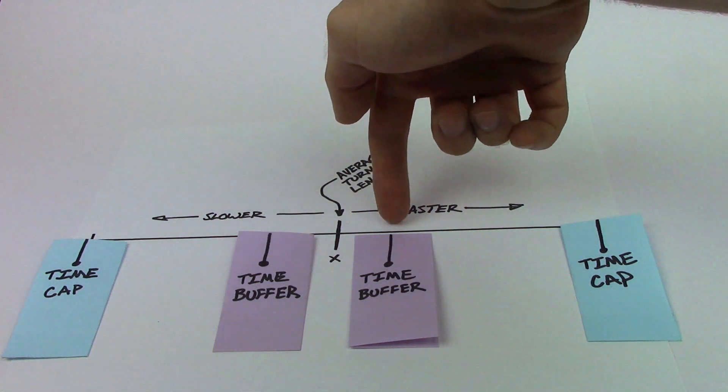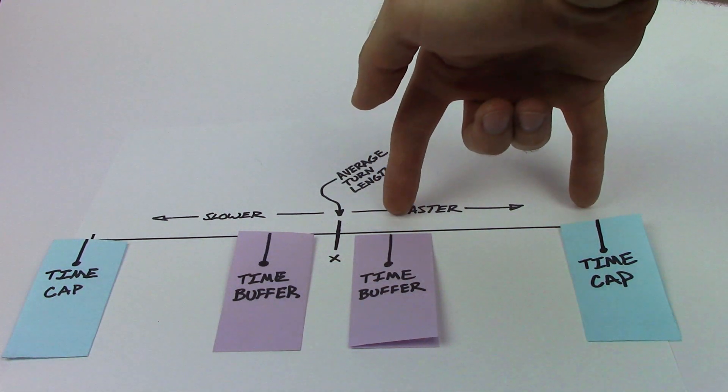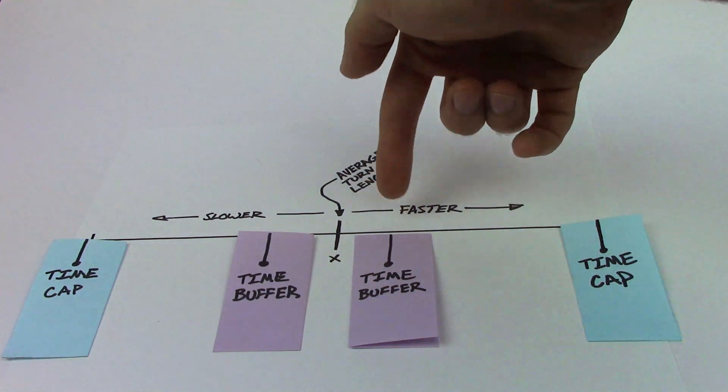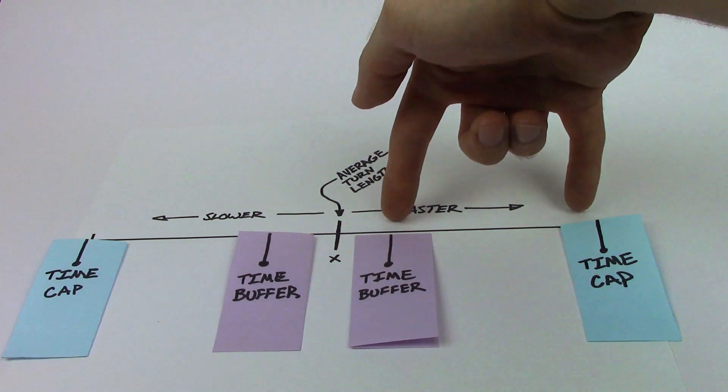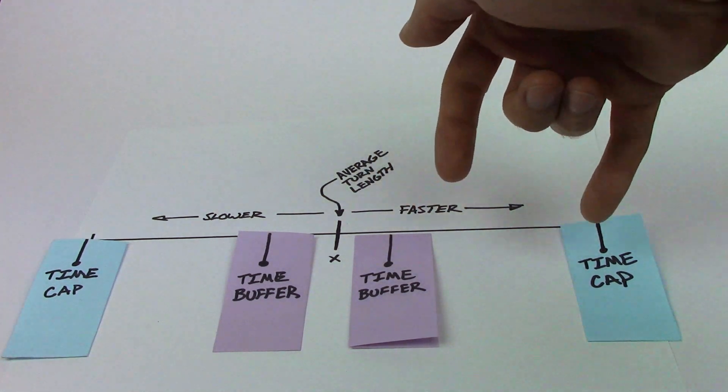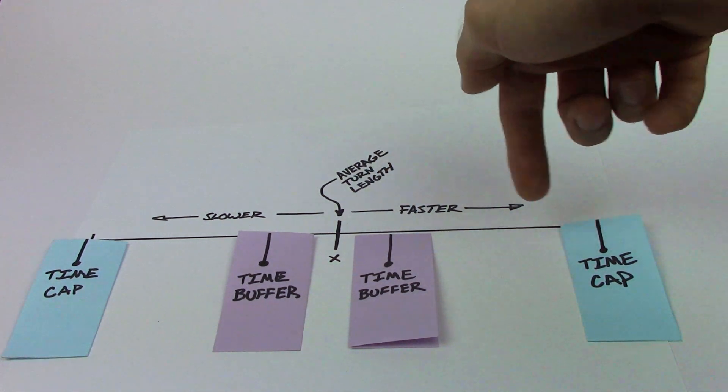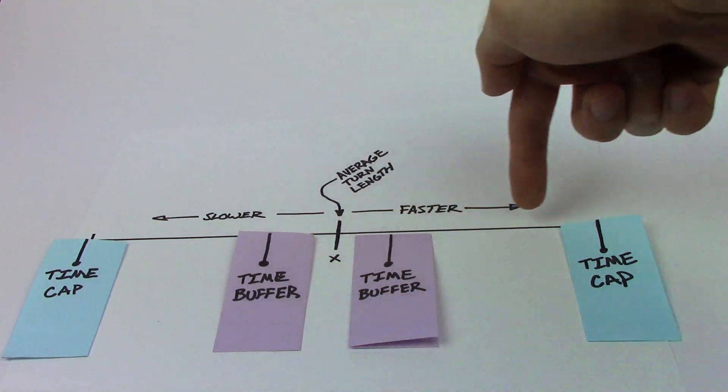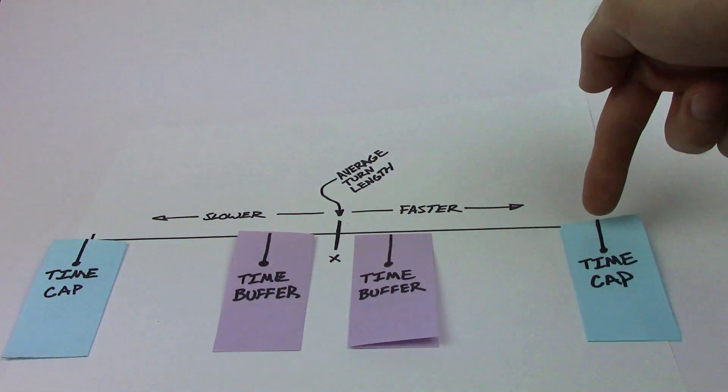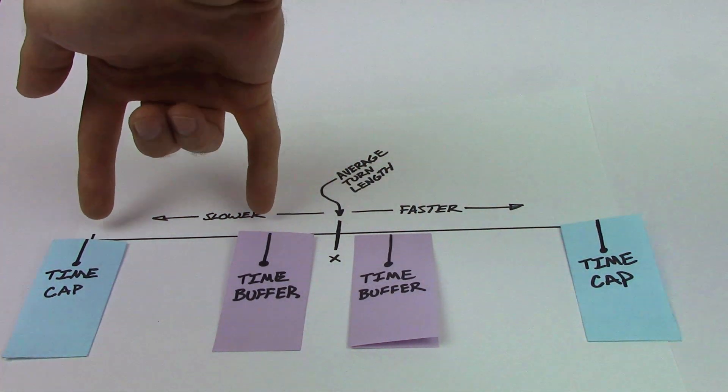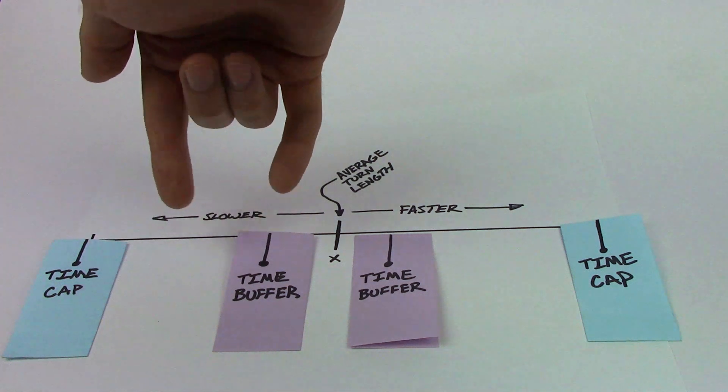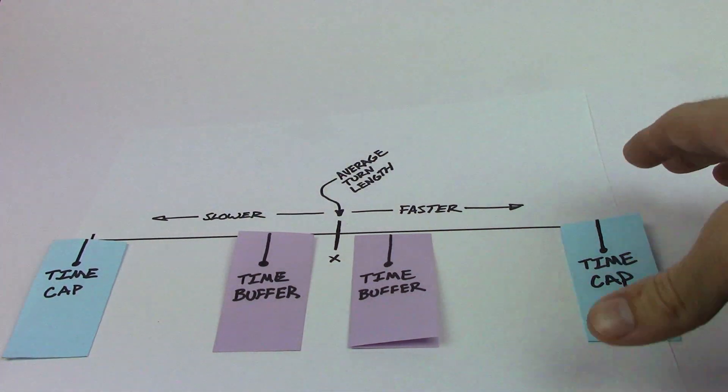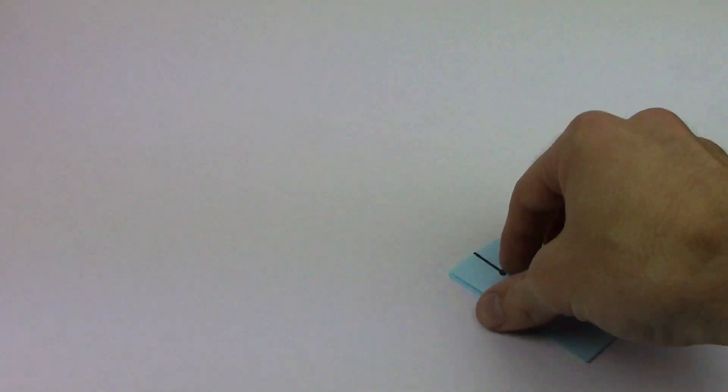If you fall between the buffer and the time cap, you're going to be, on this side of the timeline, you're going to be rewarded points. And it's totally adjustable how many points you're rewarded. And it totally depends on how close you came to this time cap. If you fell on this side of the timeline, you're going to be docked points. So let's get back to the turn timer.